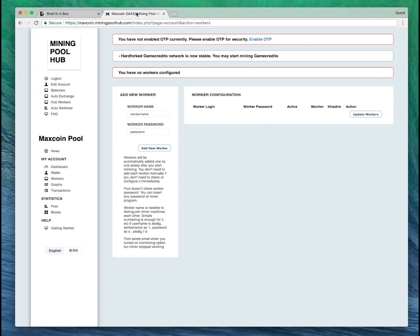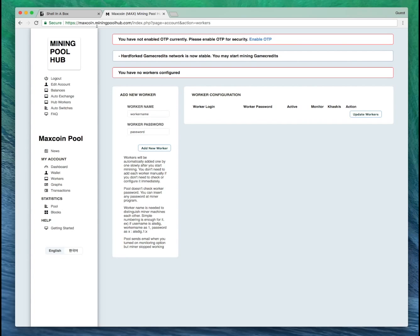You're going to want to first register for an account on miningpoolhub.com or maxcoin.miningpoolhub.com. Remember your username because you're going to need that for the local configuration file on EthOS.